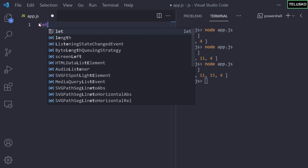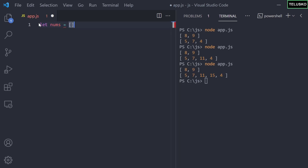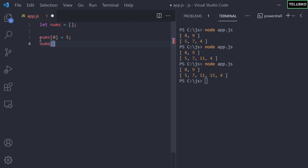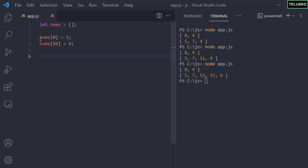First we need an array with a lot of values, so let me create an array called nums. Now, what if I want an array of 100 values? I want the first value to be 5 and the last value to be 9. So I'll assign index 0 the value 5, and the last index, which is 99, the value 9.